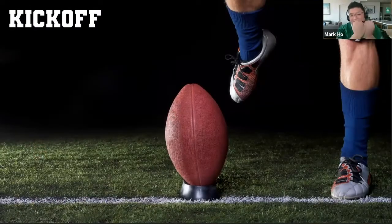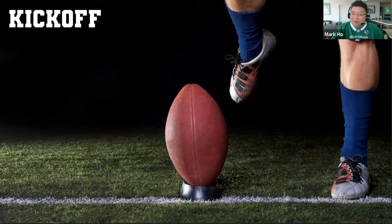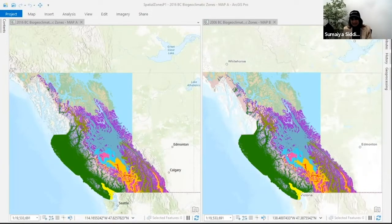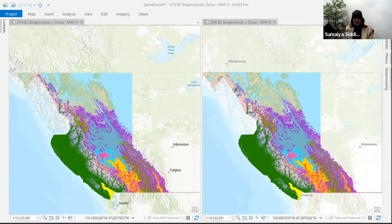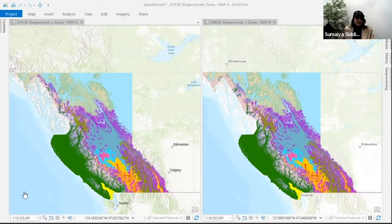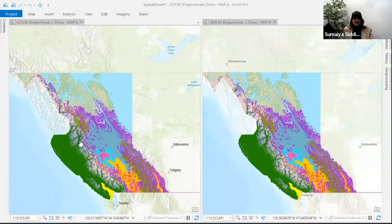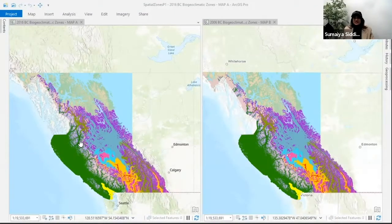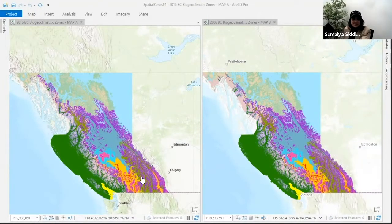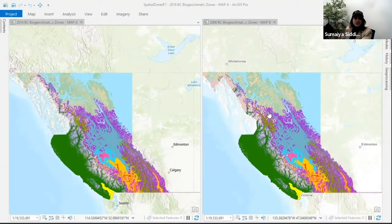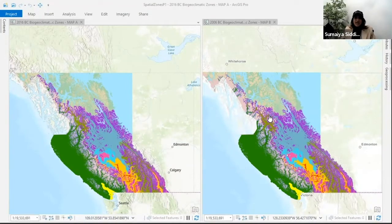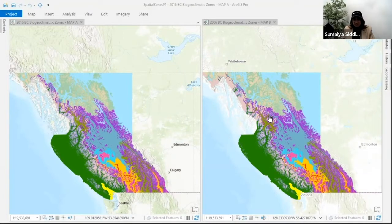Sumaya, you won the coin toss and have elected to receive. Okay Spheroids, let's get into our touchdown play. We're looking at the 2016 and 2006 biogeoclimatic ecosystem classification zones for BC. We have the 2016 zones in this map and the 2006 zones in this map.